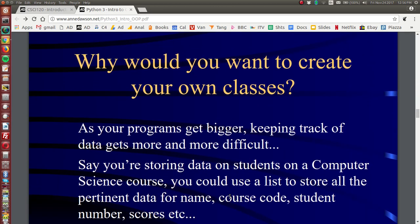But why would you want to create your own classes? Well, why would you want to make your own function? To make life easier for the programmer. So as your programs get bigger, keeping track of data gets more difficult. Say for example you are storing data on students in a computer science course. You may use a list to store all the data for the student name, course code, student number, scores, etc.